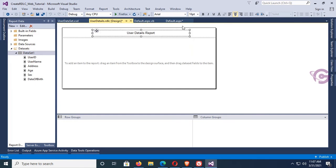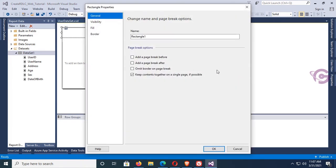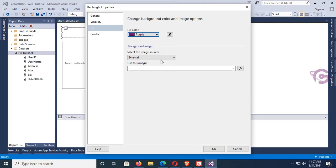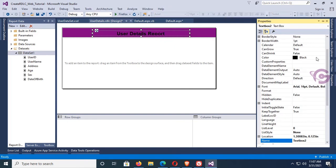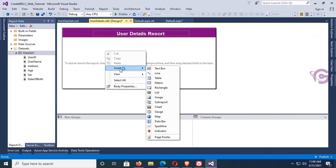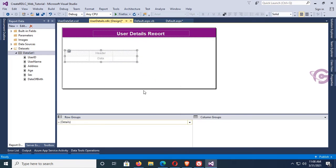The report header text is 'User Details Report'. Set align to center and font size to 16. Make it bold. Right-click the rectangle and go to Rectangle Properties. Change the fill color of the rectangle to purple. The rectangle fill color is now purple. Change the font color of the text box to white. Now insert a table — in this table I'll add columns: UserID, Name, Address, Sex, and Date of Birth.